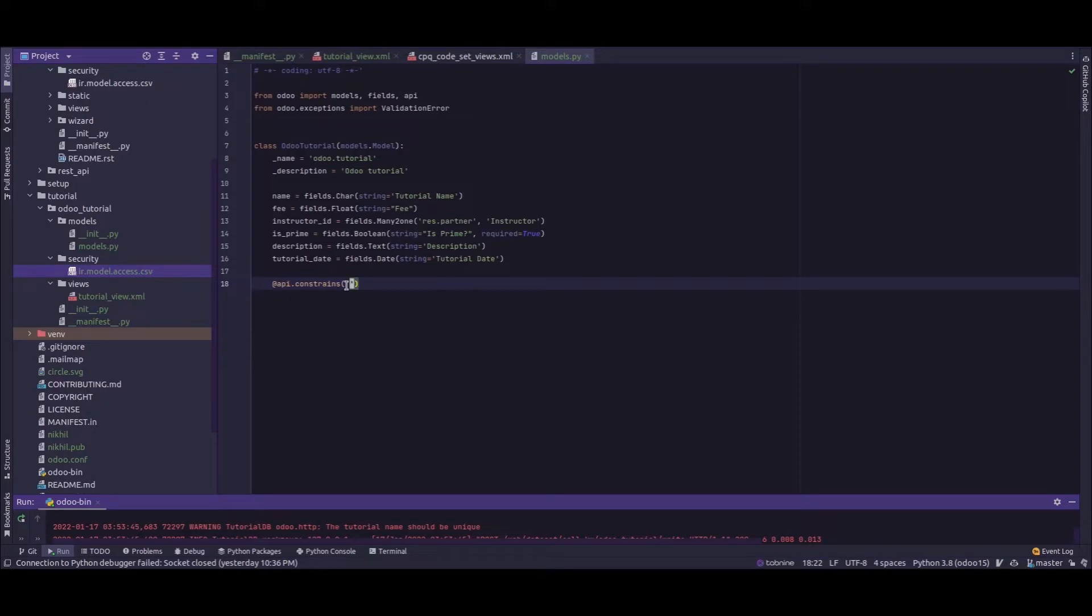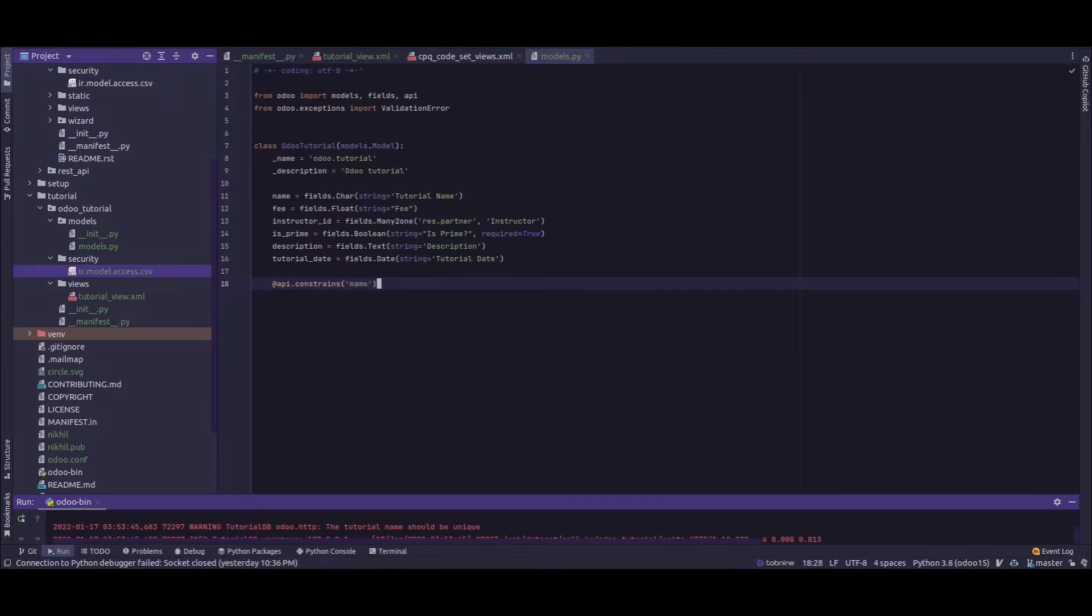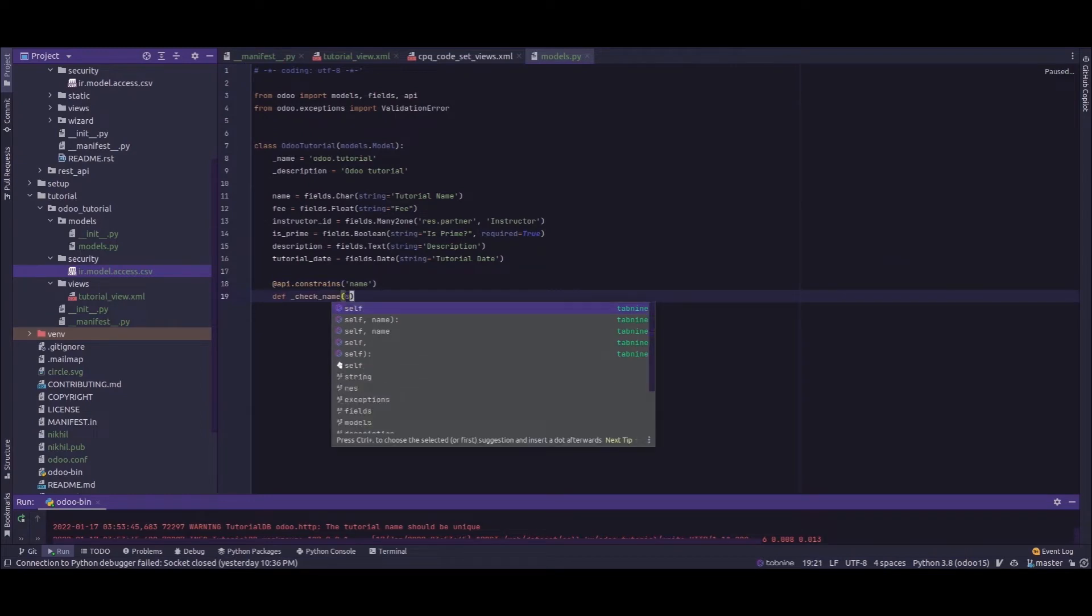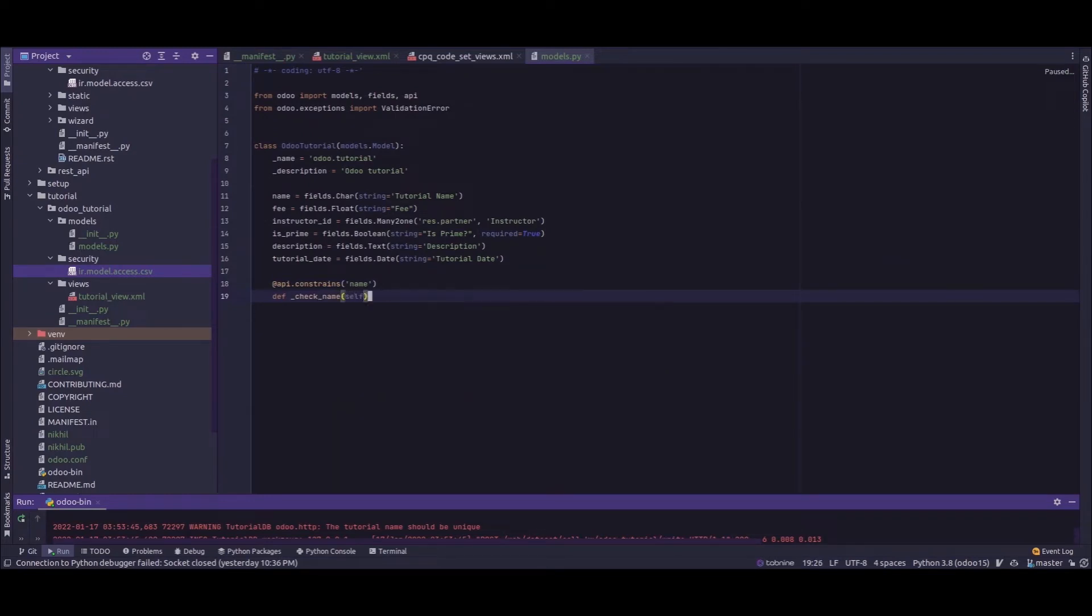As I'm adding the constraint for the name field, I will just say api.constrains the field name. Next I'll add the function, let's say check_name.